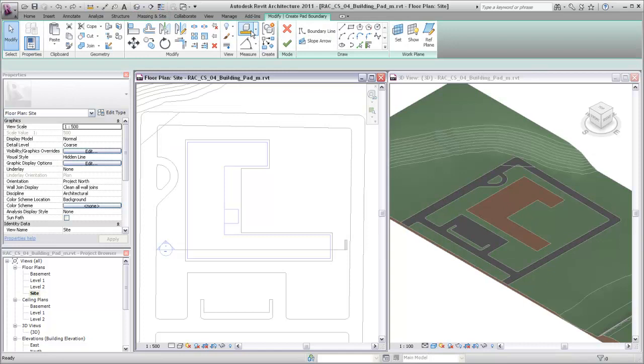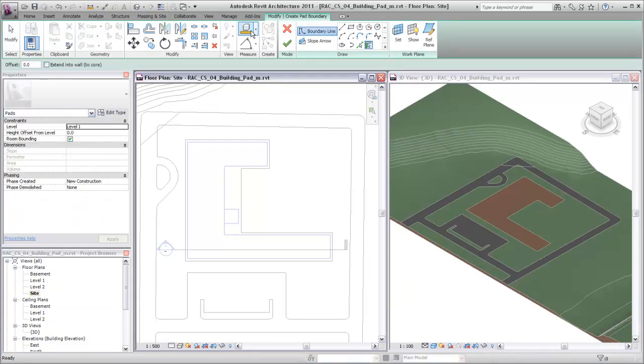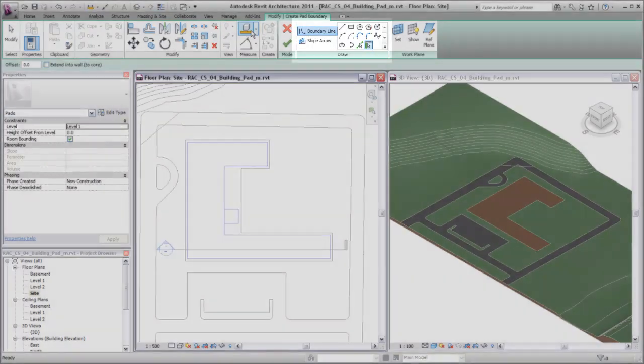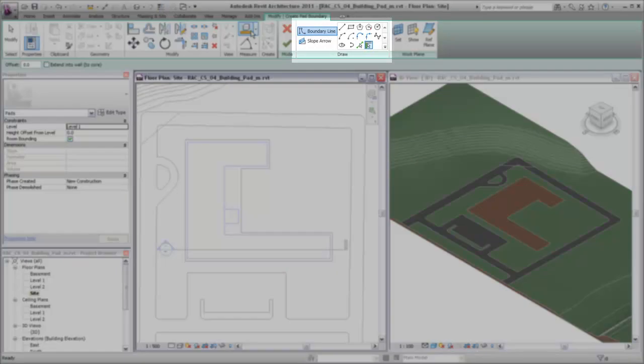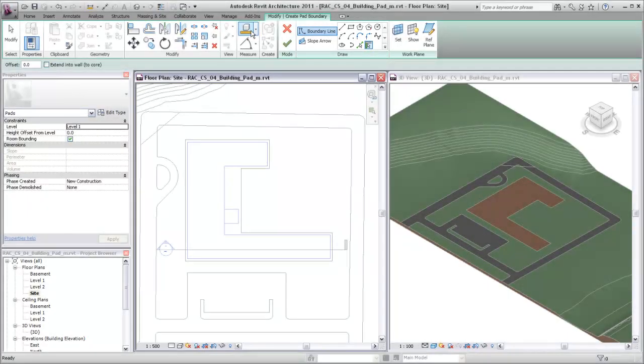Building pads are sketch-based elements, so Revit switches to sketch mode. Select a sketching tool from the Draw panel to create your sketch.